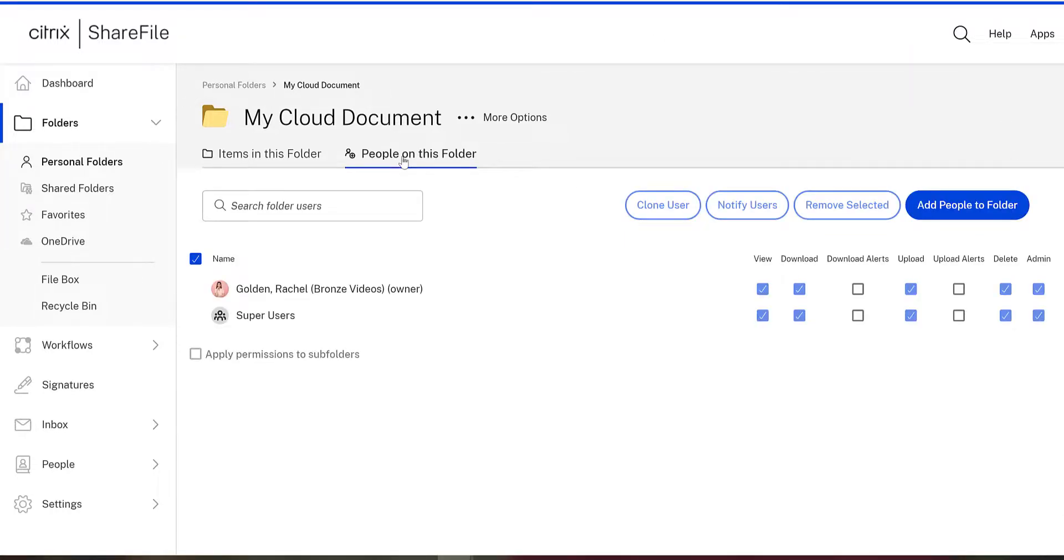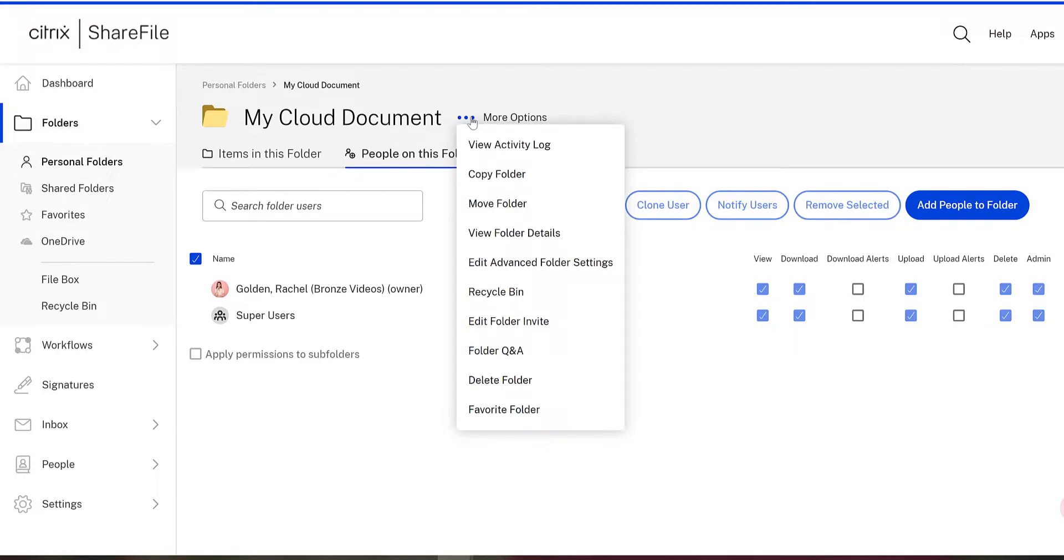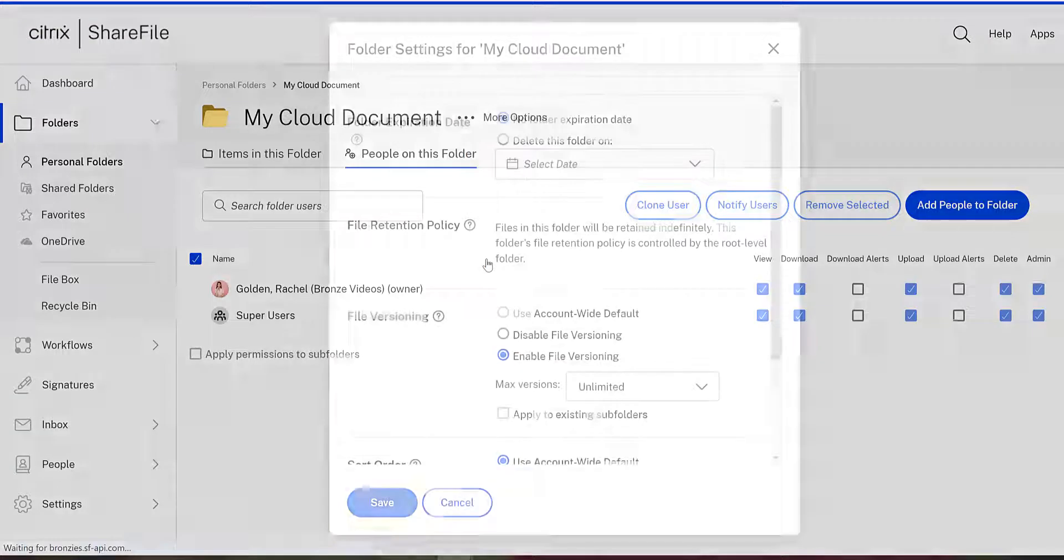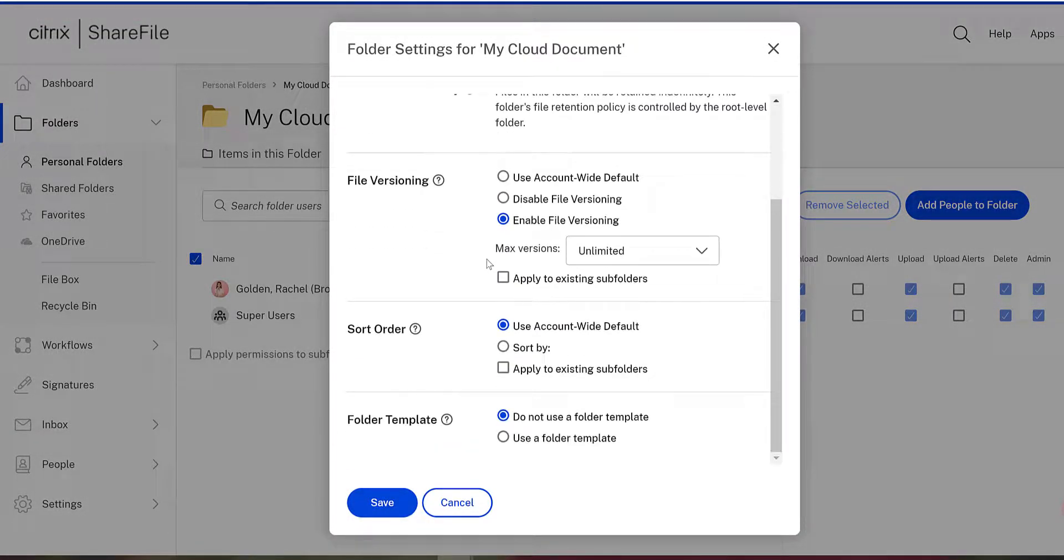You can upload files, add users, or check out various settings and options in the more options menu, depending on your folder permissions.